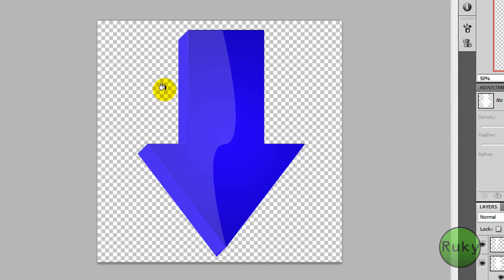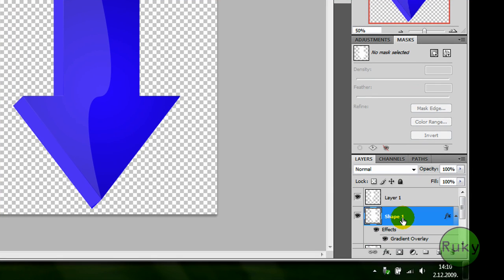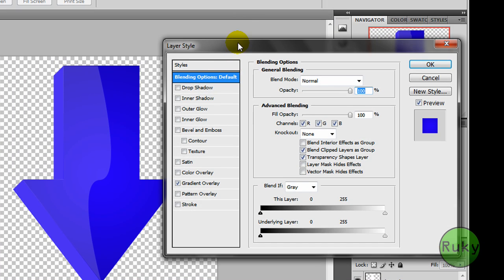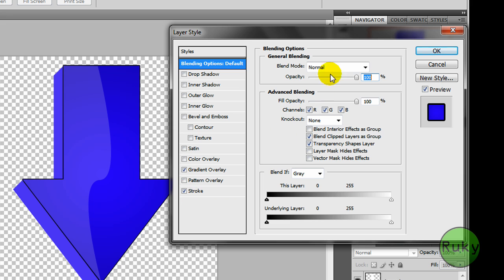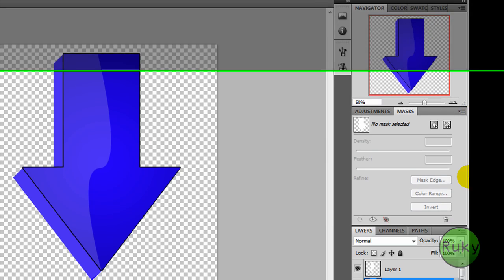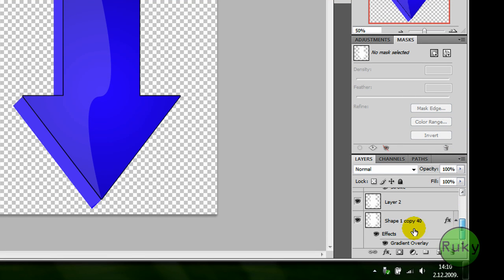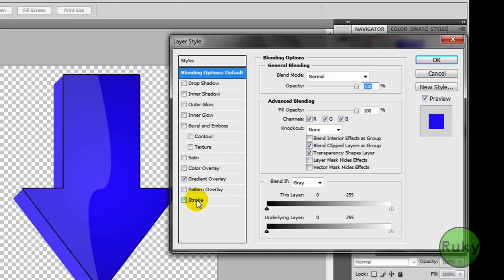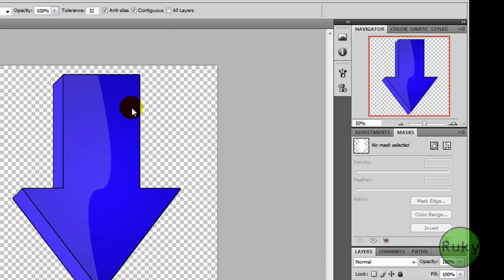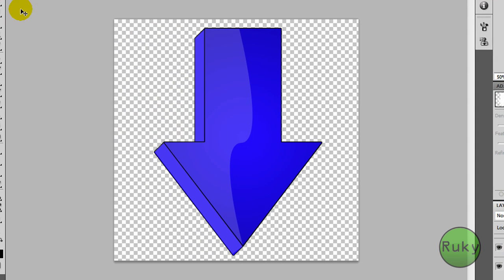So here's that glow effect. Now double click on shape 1, and we're gonna add stroke. You can change this color if you don't like the black, you can change for red or something, I just wanna leave it black. And shape 1 copy 40 again, stroke, and that's it, you have your 3D glossy arrow created.